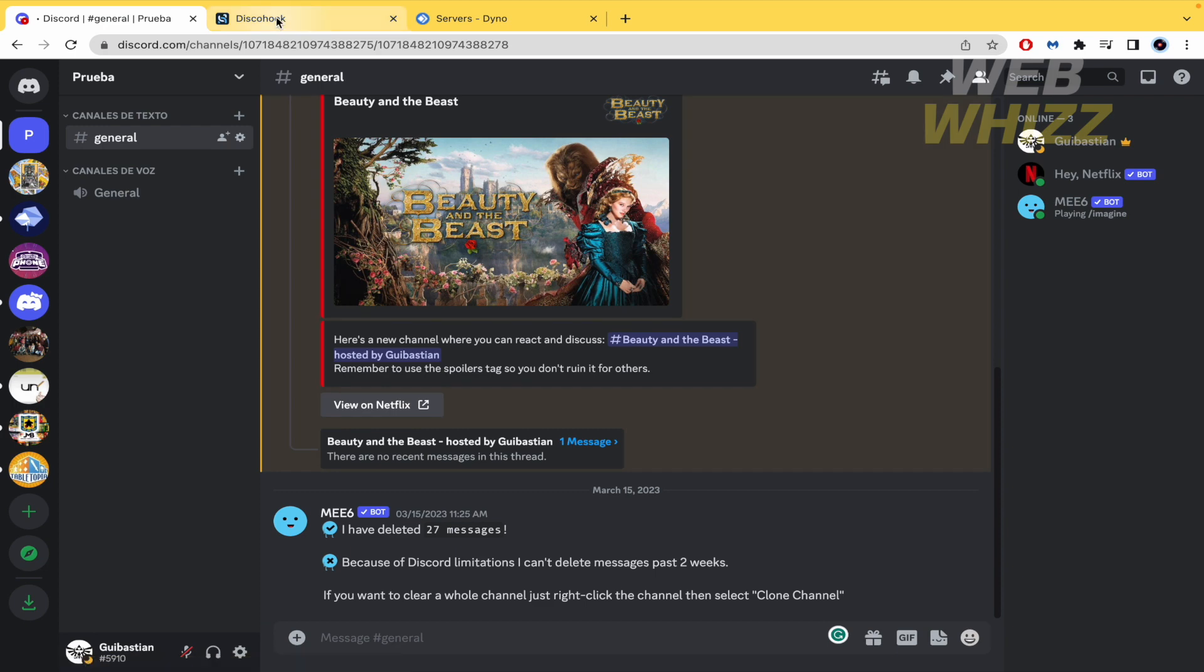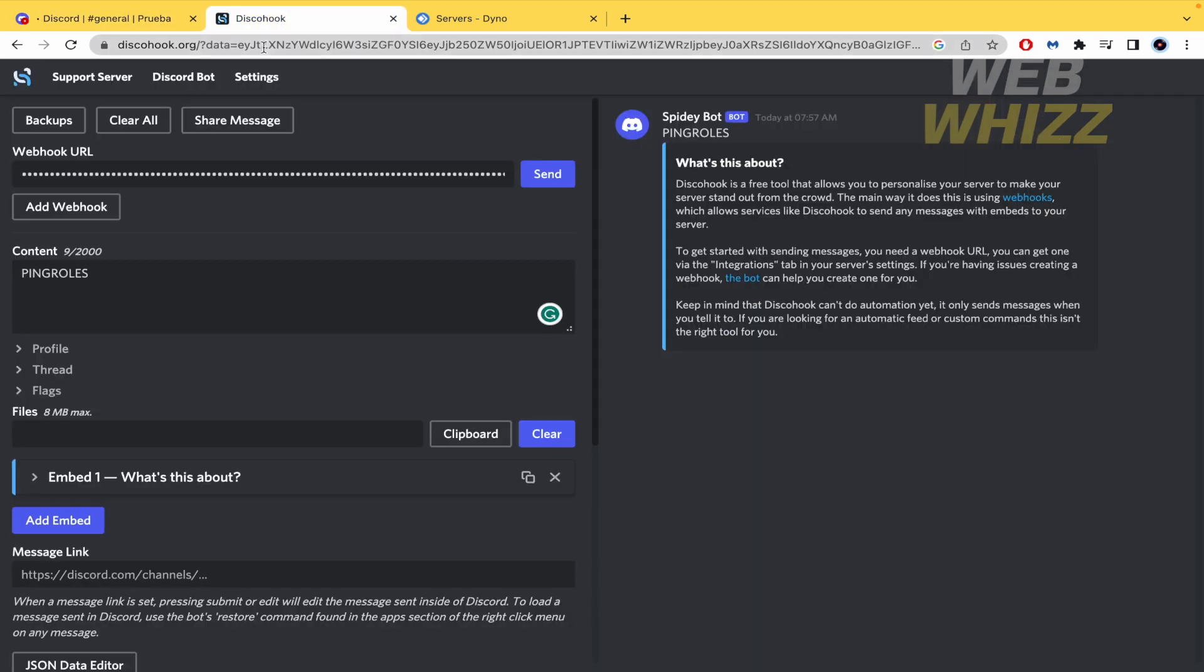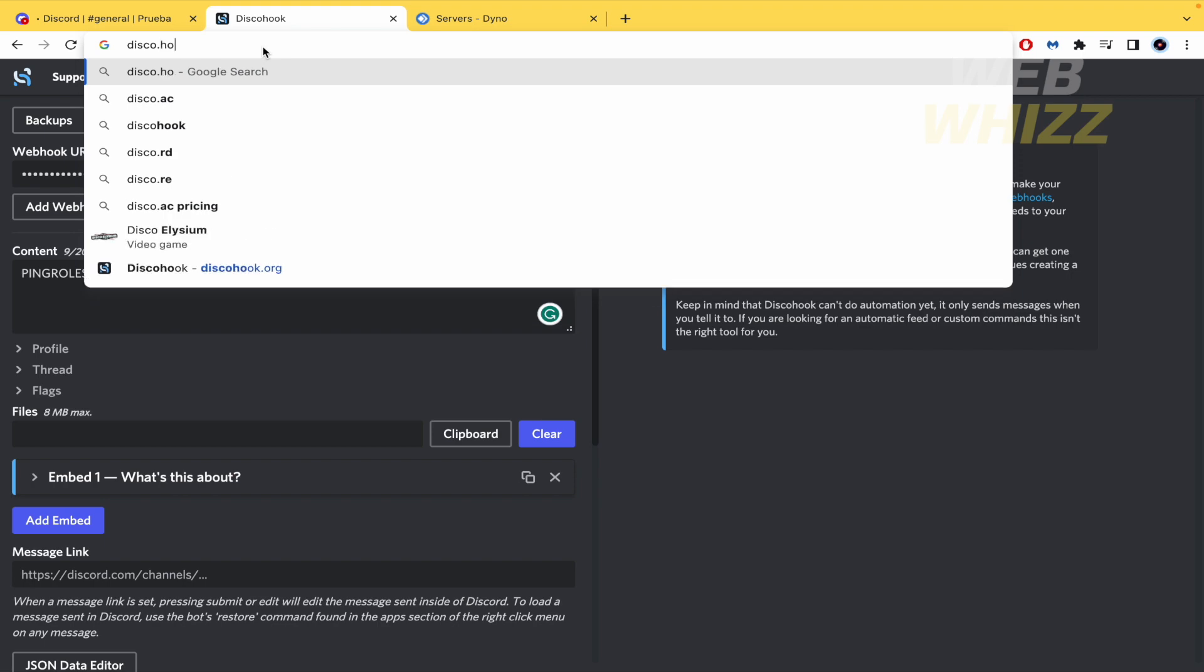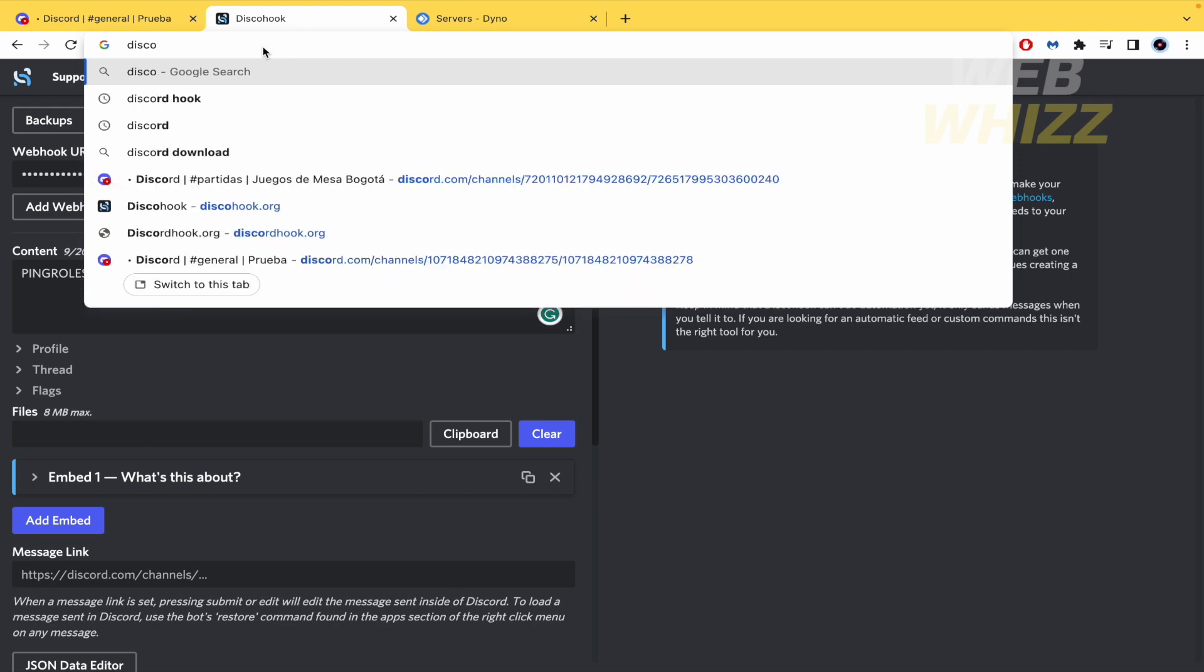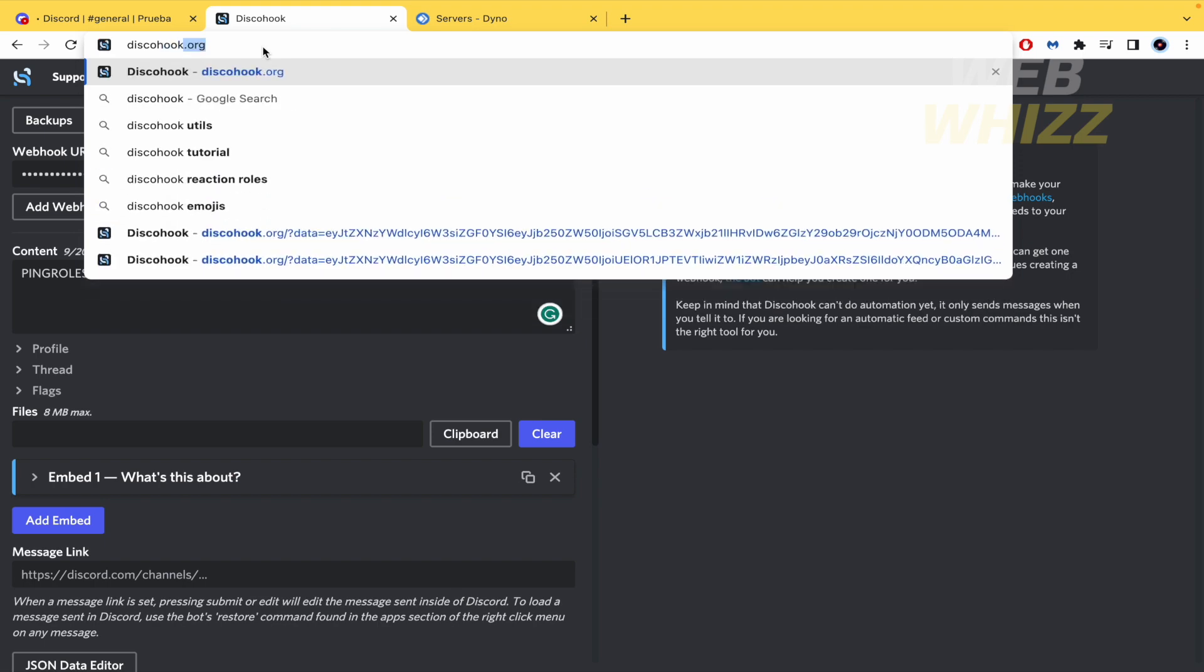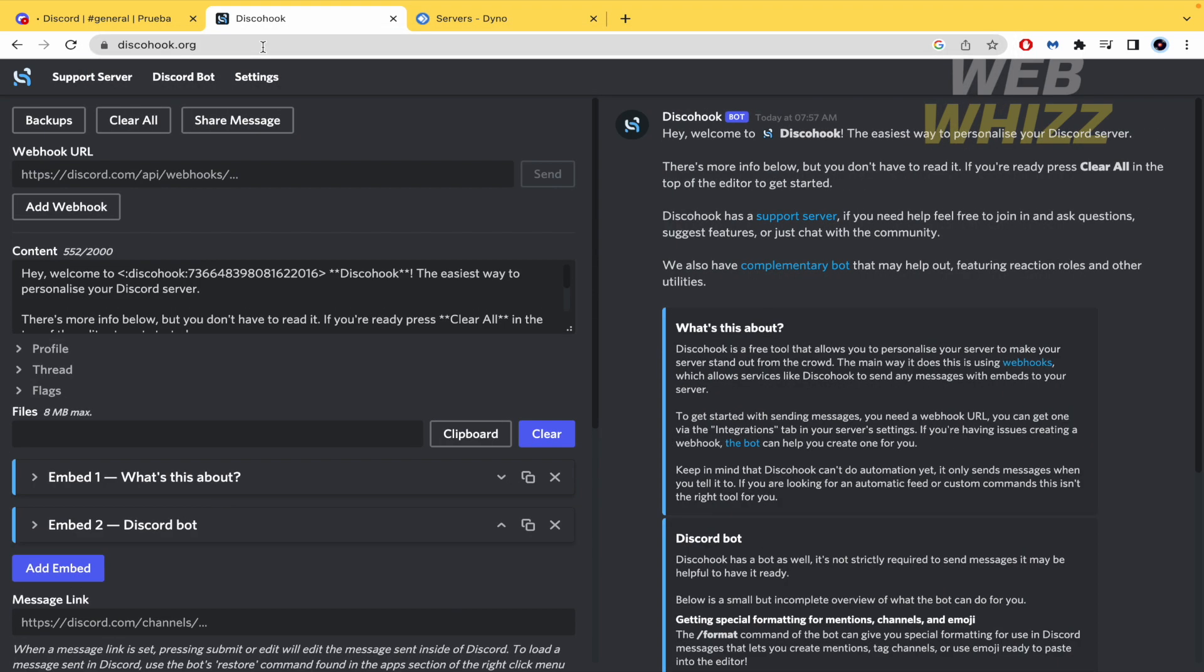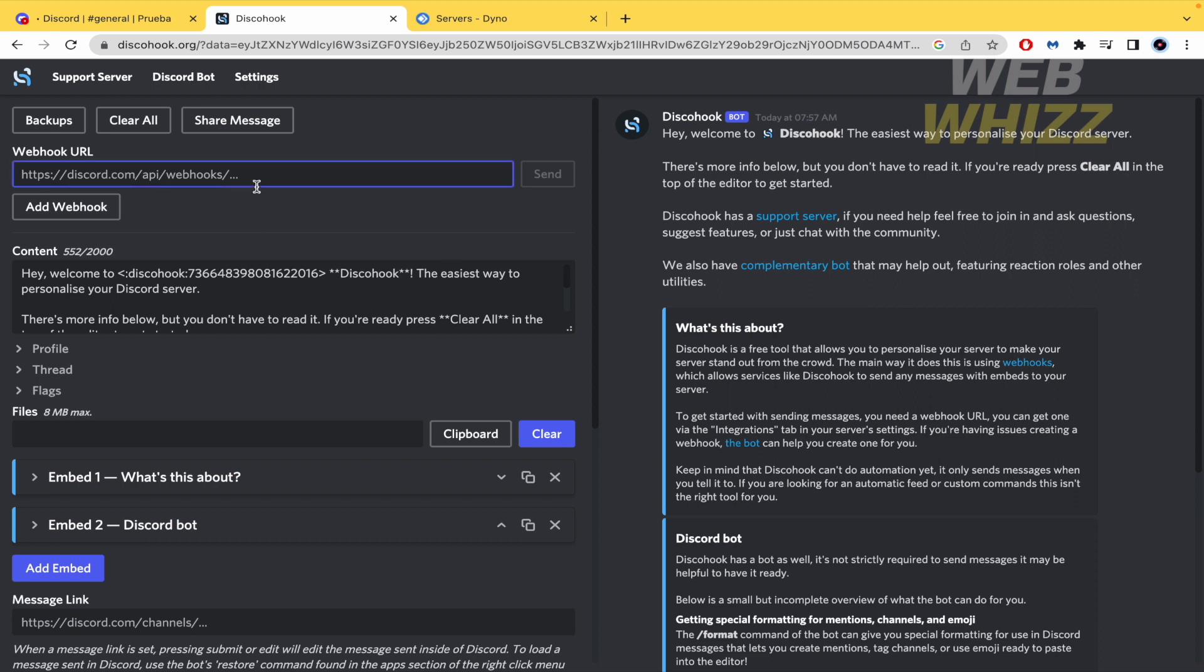Now you must go to second web page whose name is DiscoHook. I'm going to write it here. DiscoHook.org. And there you're going to have this web page. First of all you must paste the webhook URL that previously you copied.